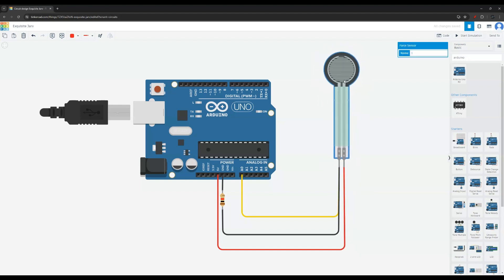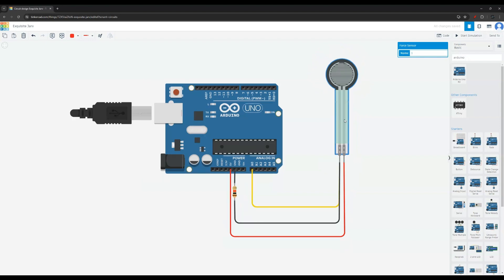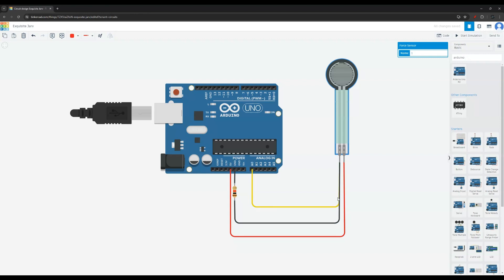This is the resistor or you want to call it pressure sensor I guess. You have one leg that goes straight to five volt on the Arduino. The other leg we have one connection. This is the yellow line that goes to A0 directly.